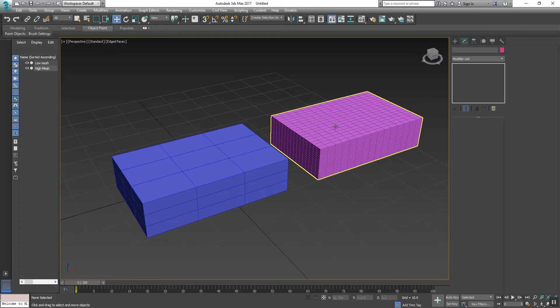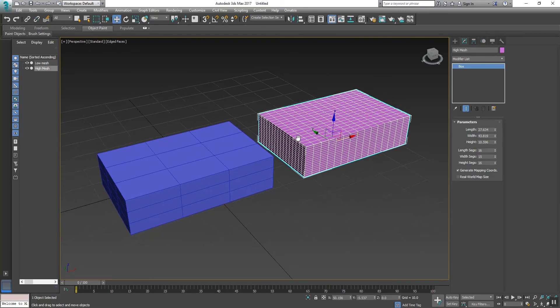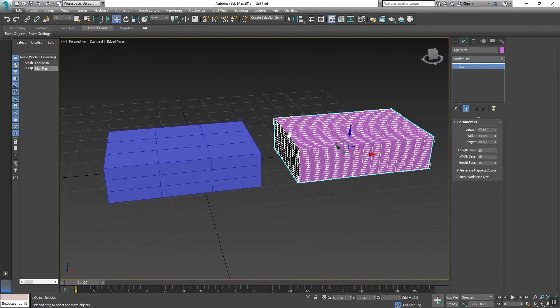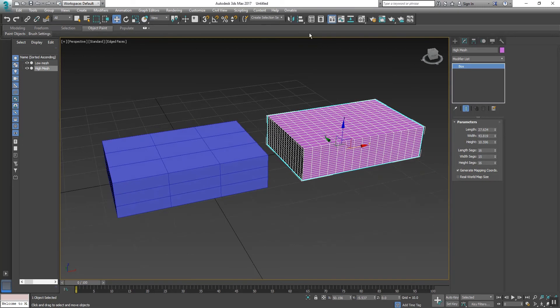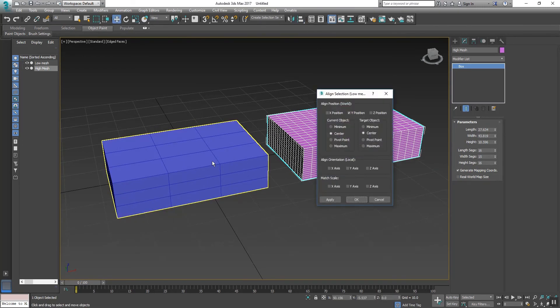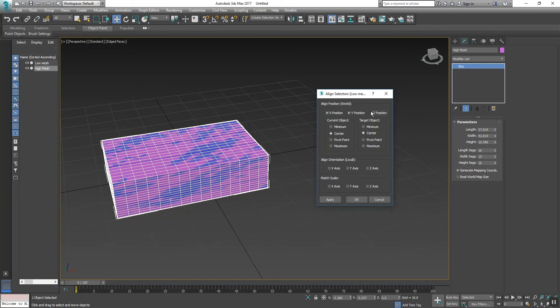For this, what we will do is select the high poly mesh and first align this high poly mesh to low poly mesh. It's very important.